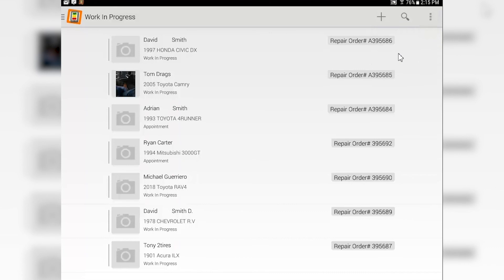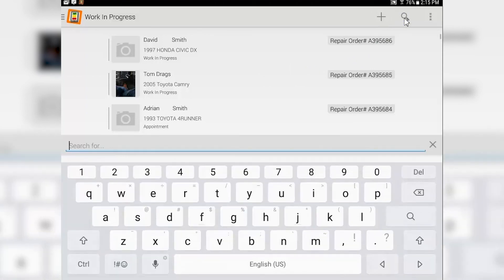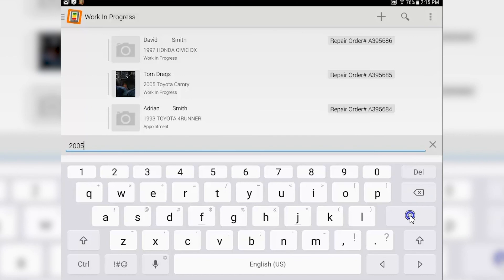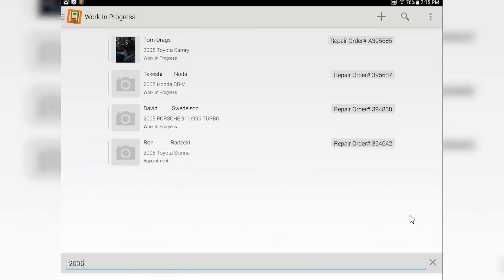Refresh tells the tablet to reach out to the main system and get the latest and greatest information. So if you change something back in Max Trax or you change something here on the tablet, that information will now be transmitted back and forth as needed. The search function - you can search by customer name, you can search by vehicle year, you can search by model, you can search by many different methods. Choose whatever one works for you.